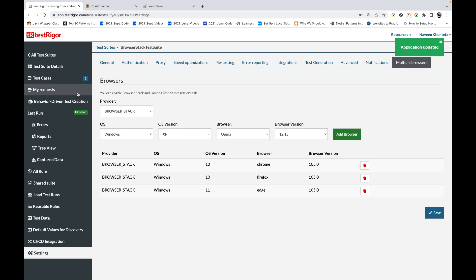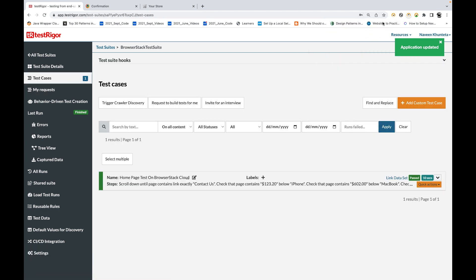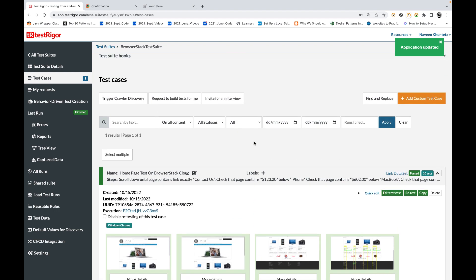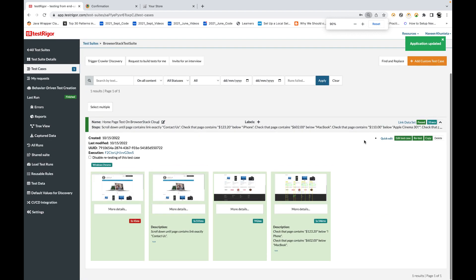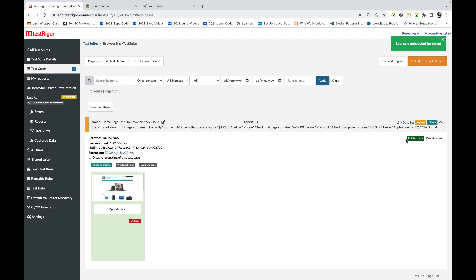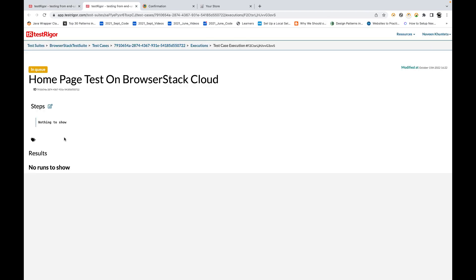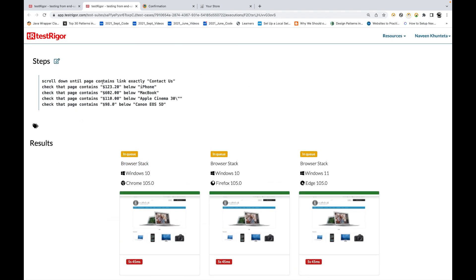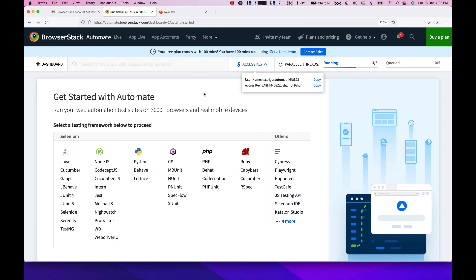Now go back to your test cases. The earlier test was running on the TestRigor cloud and working fine, but now we want to run it on BrowserStack. Click 'Retest' — you can see it goes into the queue. Right-click the execution link, open it in a new tab, and you'll see screenshot-by-screenshot execution. You can see it's queued on BrowserStack with all three tests running across three different browsers: Windows 10 Chrome, Windows 10 Firefox, and Windows 11 Edge.